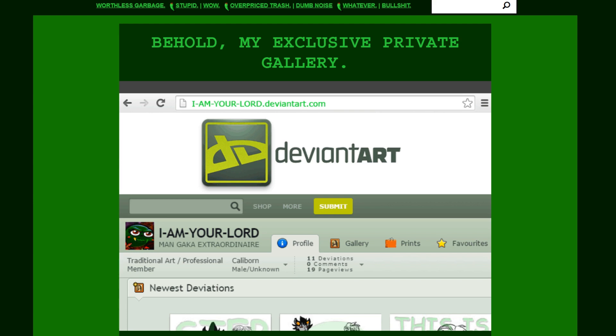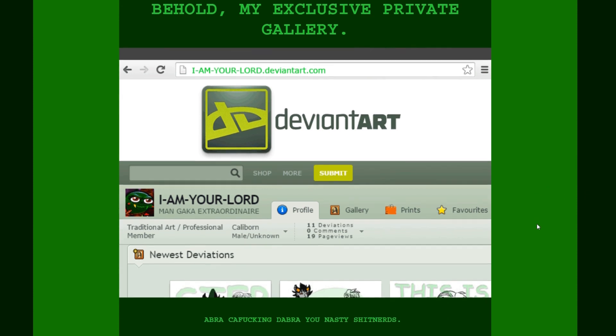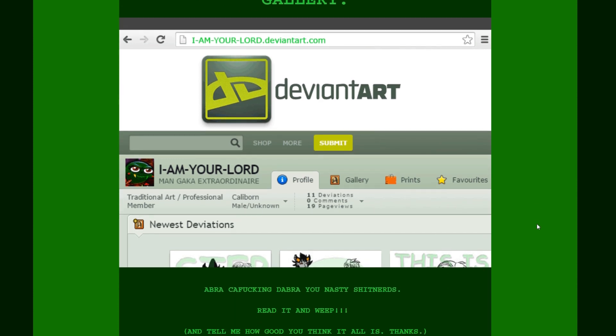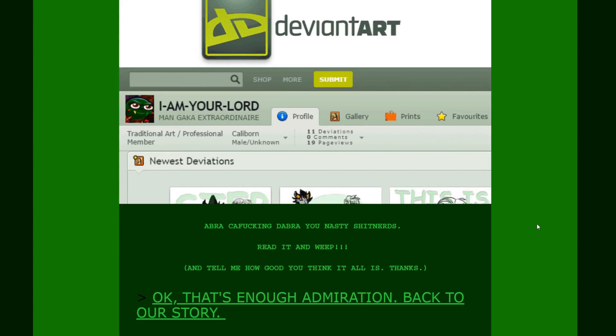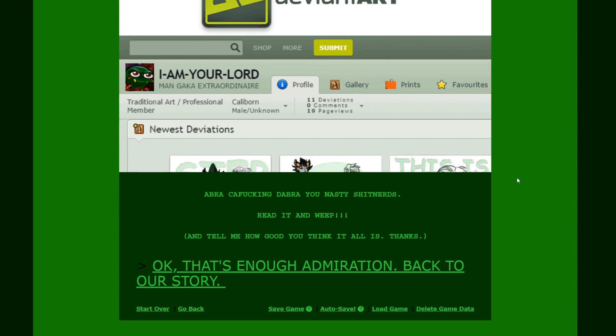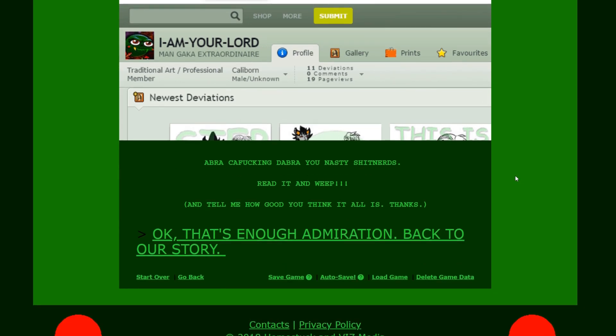It's gonna be more like, you know, I was gonna say more of the copy and paste stuff. But what? Is this? I am your lord. DeviantArt.com. What? Mangaka. Extraordinaire. Annoying. Traditional art. Professional. Caliborn. Male. Unknown. Abra ka-fucking-dabra. You nasty shit nerds. Read it and weep. And tell me how good you think it all is. The only thing good is this one. And you copied that off the book that Gamzee gave you. So, cheap move.